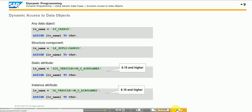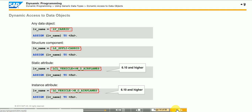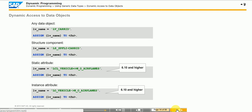In most ABAP statements, do not replace data objects in operand positions directly with character type data objects in parentheses. Instead, use the ASSIGN statement for the data object to which you need to assign the field symbol. Use this approach to address the data object dynamically by its name, assign a generically typed field symbol to the data object using the syntax shown in the figure, and then use the field symbol in the ABAP statement.